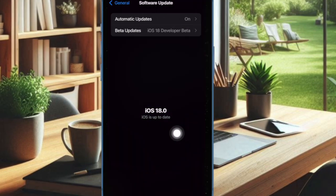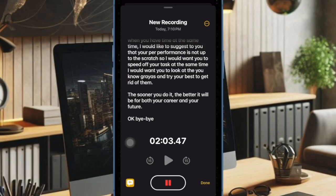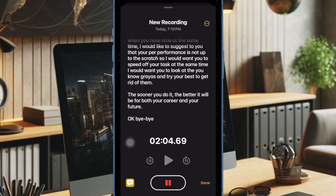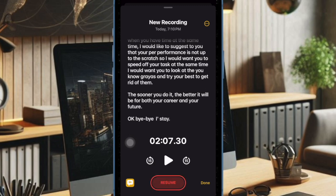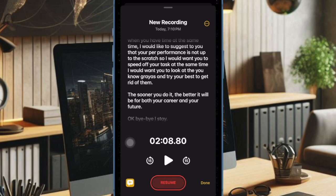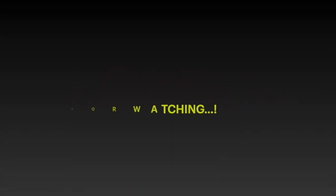Now head over to the Apple Notes app and check if the Live Audio Transcription feature is back. If you found this video helpful, do like and share it, and I'll see you in the next video with more handy iPhone tips and tricks. Till then, stay safe and have a great time.